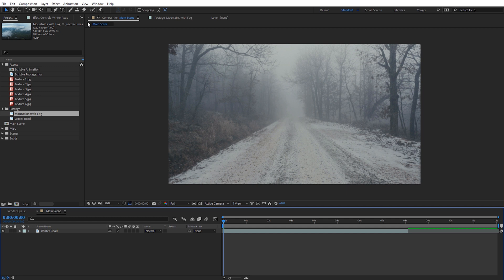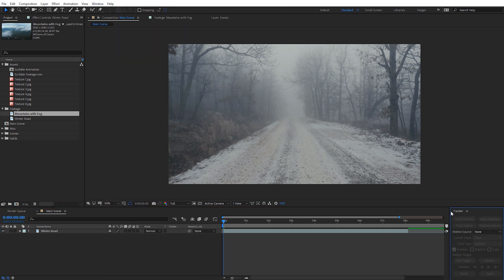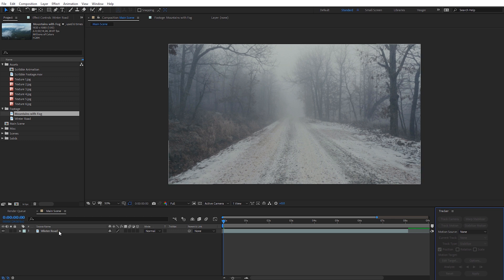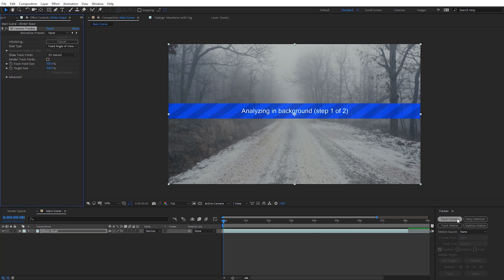I'm gonna come up here to Window, then down to Tracker — that'll open up the tracker panel. It may open in a slightly different position depending on your After Effects setup. I'm gonna select my footage and select Track Camera, and that's going to go ahead and analyze our footage.